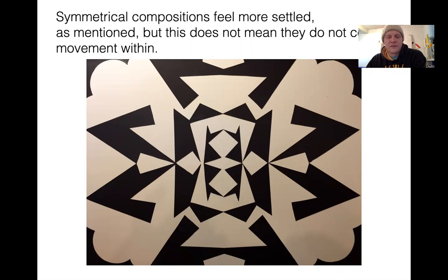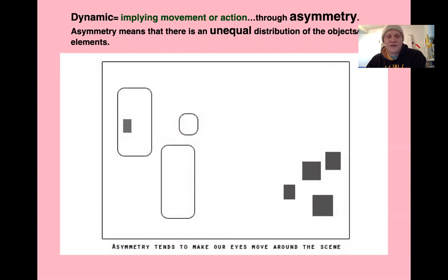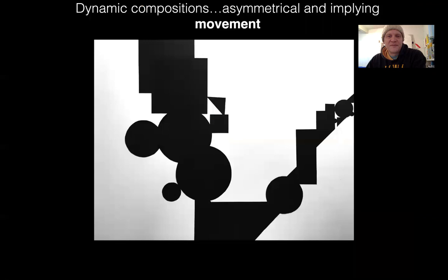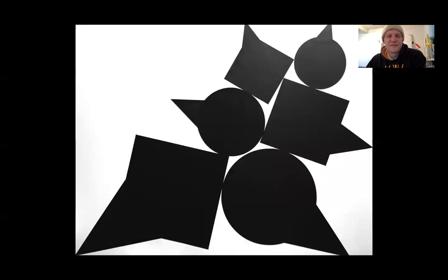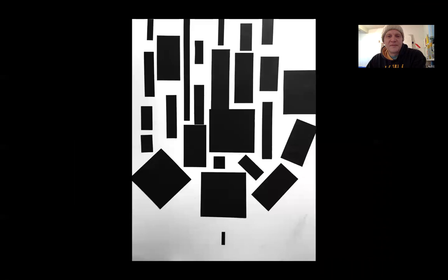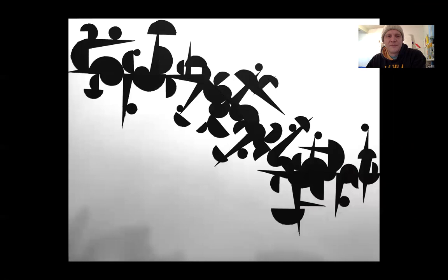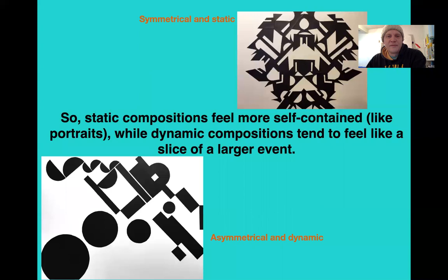Asymmetry makes our eyes move around, and so that creates action. Here's a Hans Hoffman painting — your eyes don't stop on any one place; they tend to flow around constantly. Static feels more self-contained. Dynamic feels like a slice of a larger event.